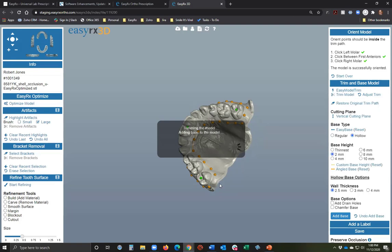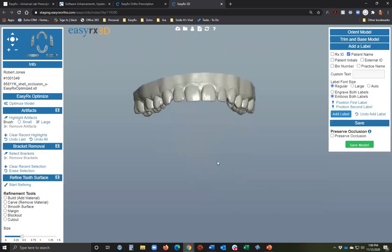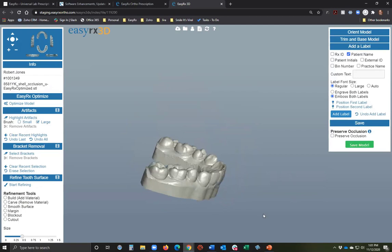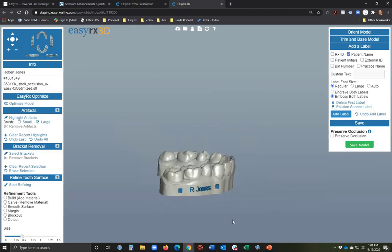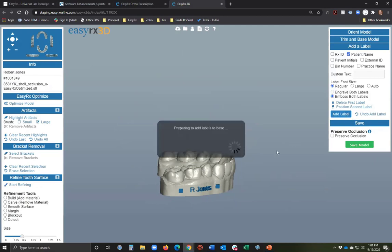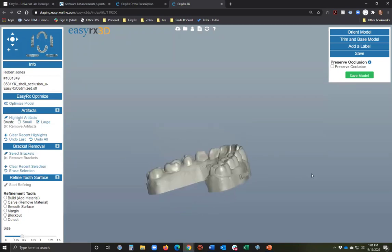After adjusting the trim points higher, I click 'Add Base' and in one step the model is trimmed and the base is added. EasyRx 3D does not move teeth — it's not a competitor to 3Shape or Exocad — but it does remove brackets from teeth, which I'll show in a moment. There's a nice horseshoe hollow model. You can also add a label — either engraved or embossed.